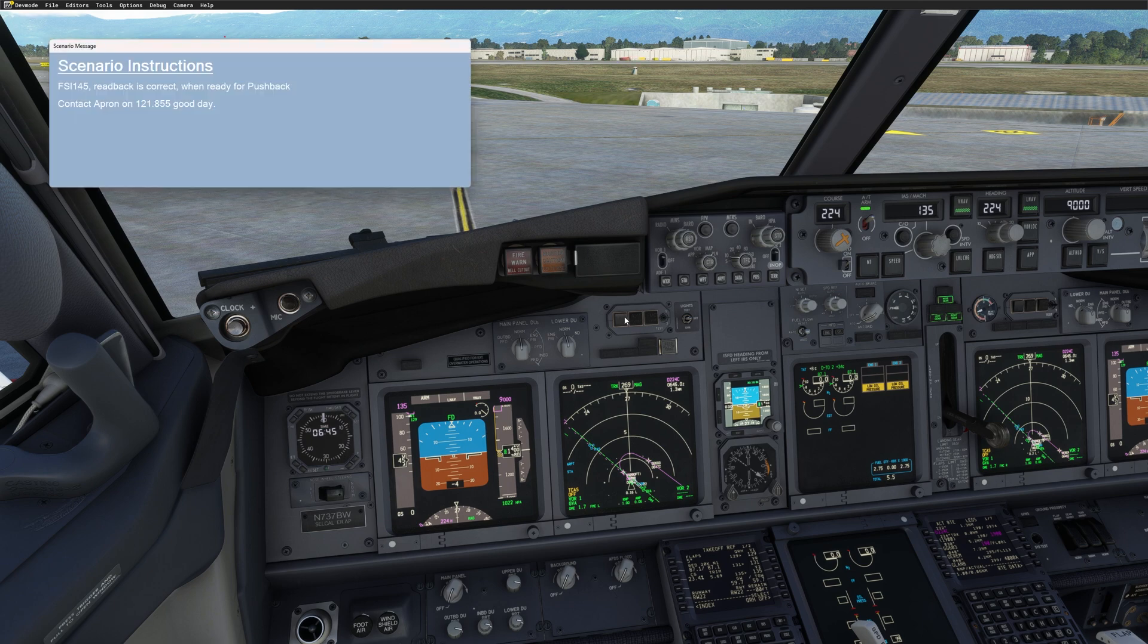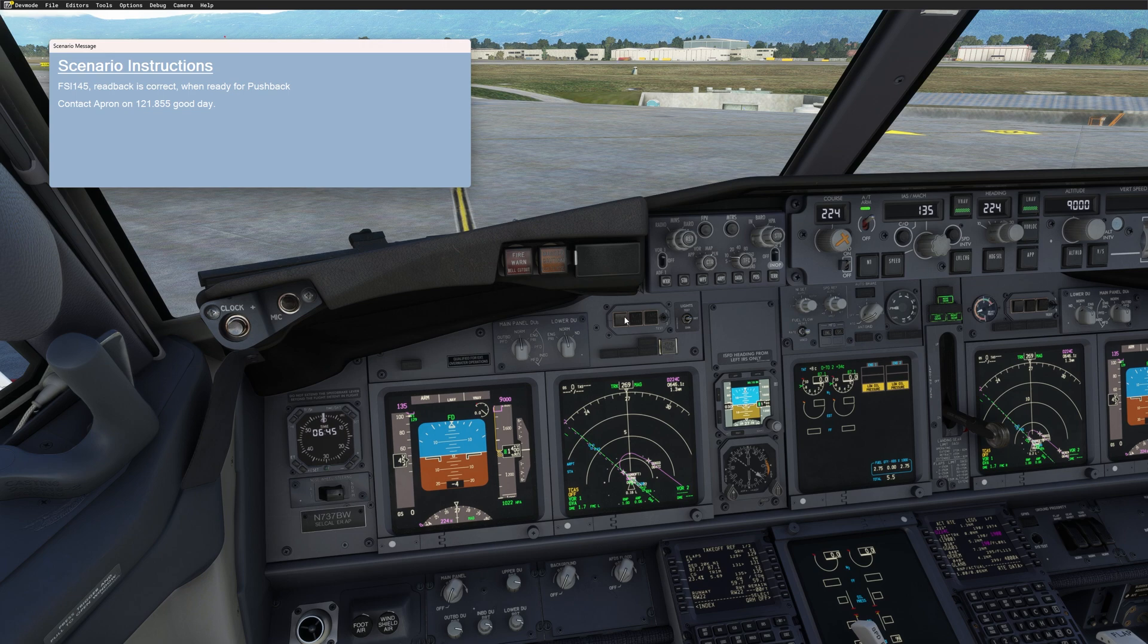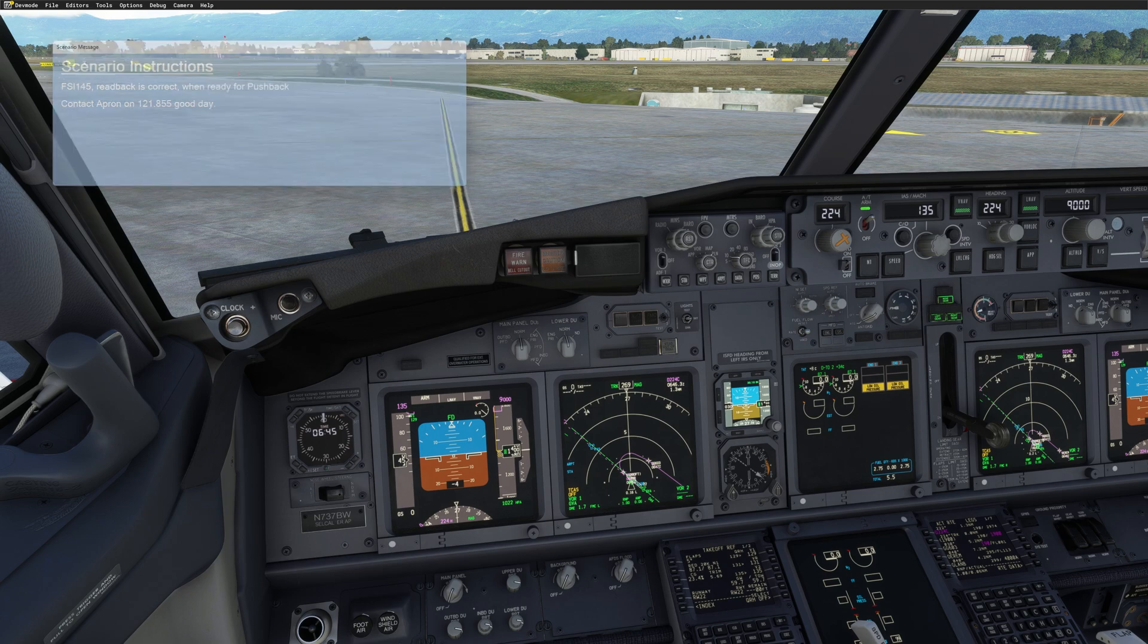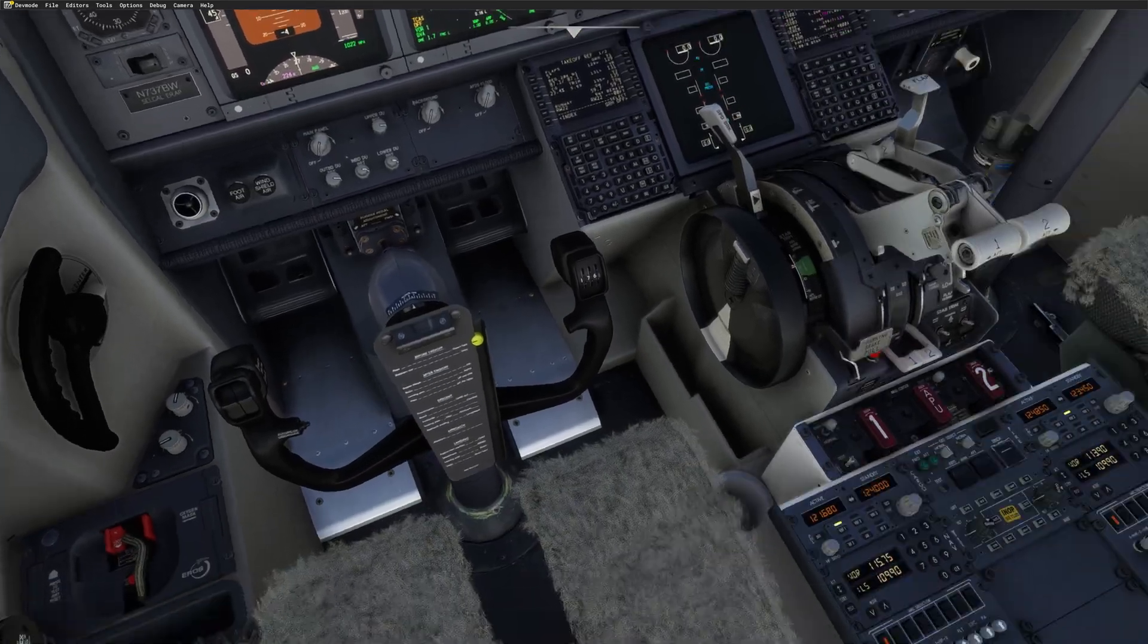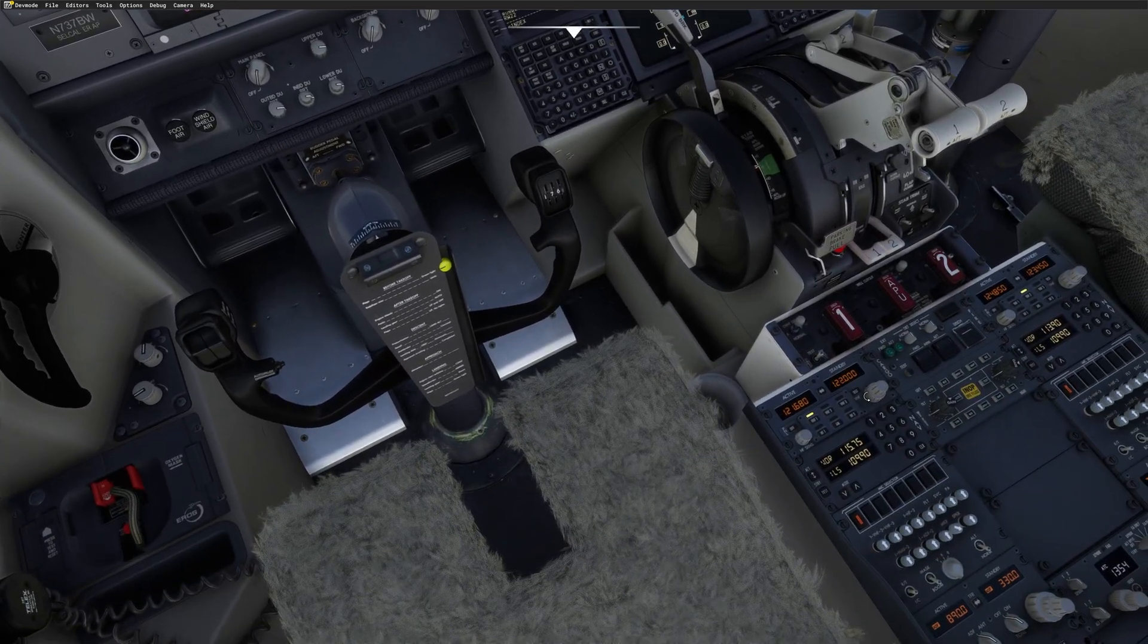FSI Panel 145. Read back is correct. When ready for pushback, contact apron on 121.855. Good day. Roger. When ready for pushback, apron on 121.855. FSI Panel 145. Bye-bye. 121.855. That's the next frequency.